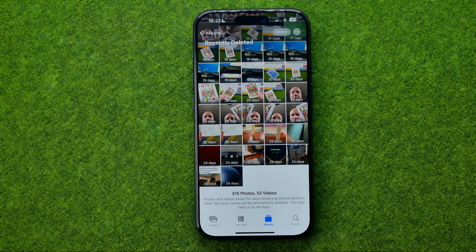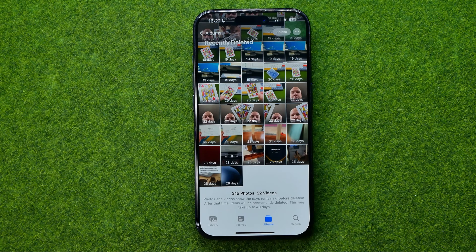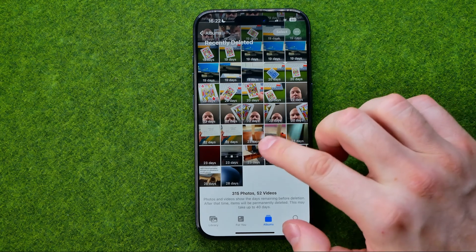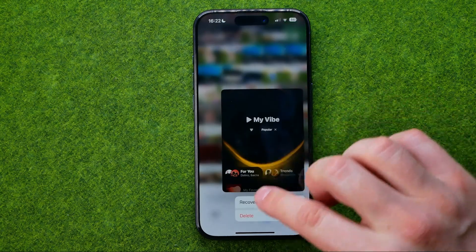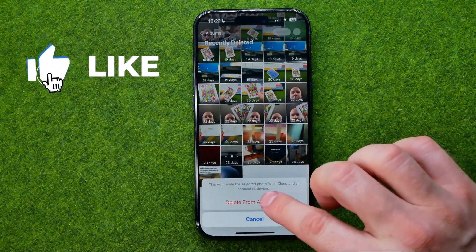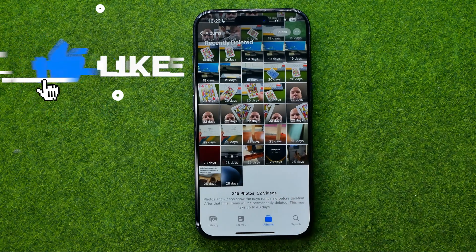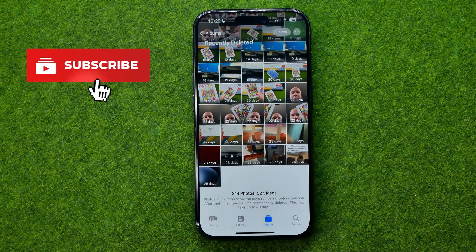From here we are also able to manually delete photos without waiting 30 days. If you would like to permanently delete a photo, long press on it and tap Delete, then Delete from All Devices.